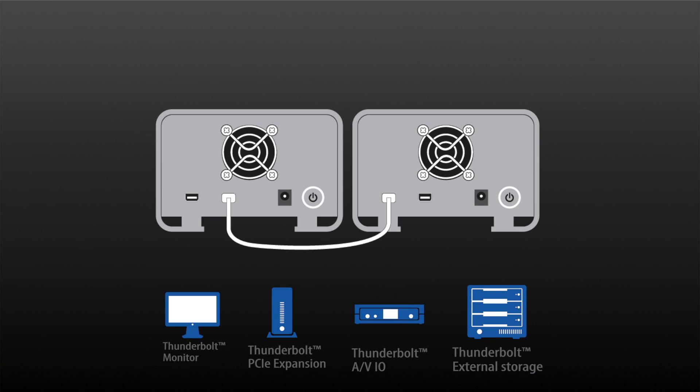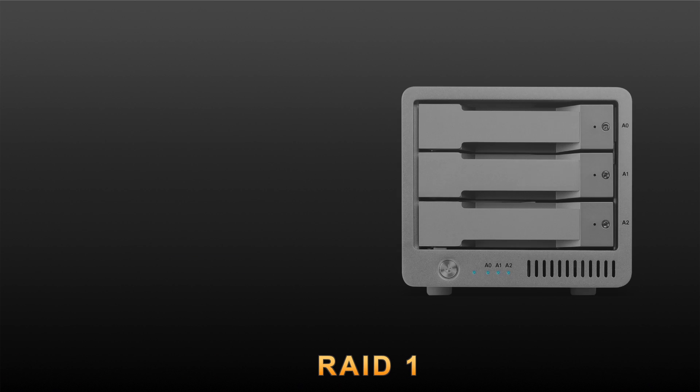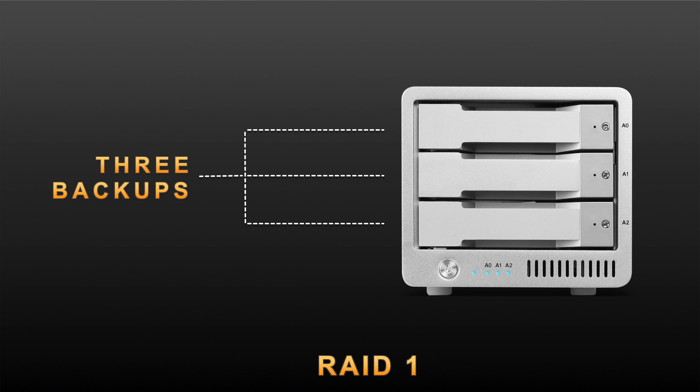In RAID 1, 2-bay RAID storage only gives users 2 backups of their data. The T3 gives users 3 automatic backups.